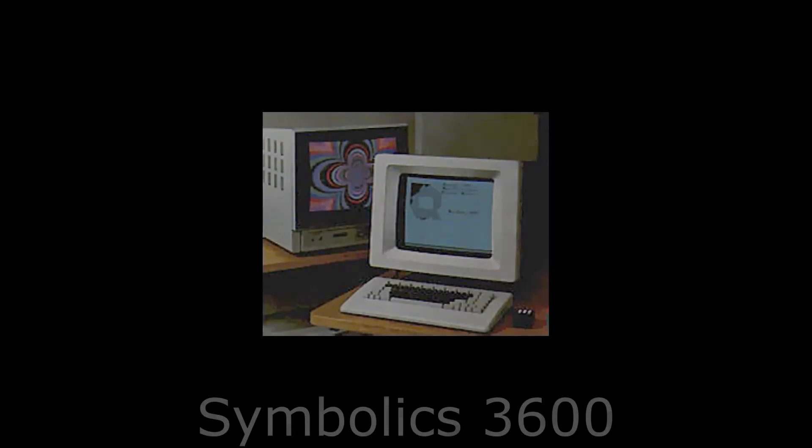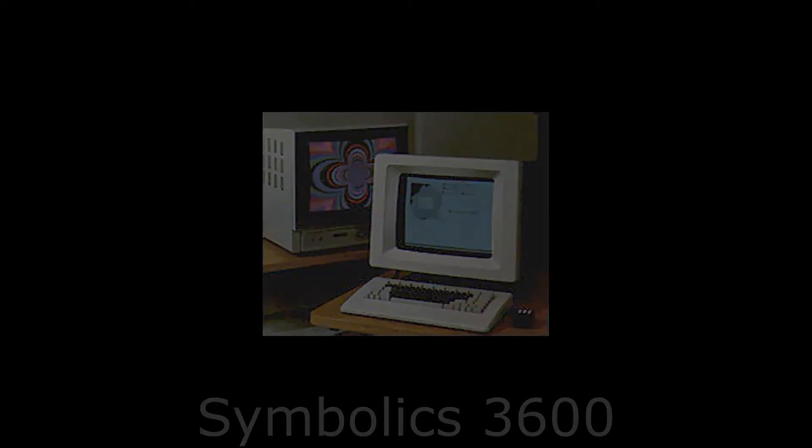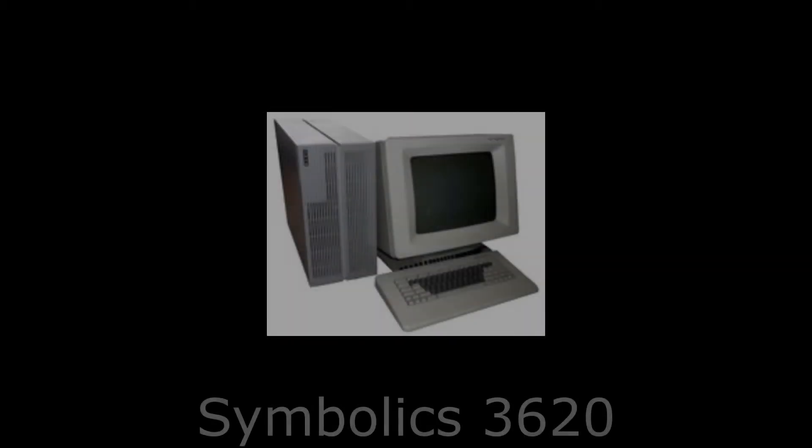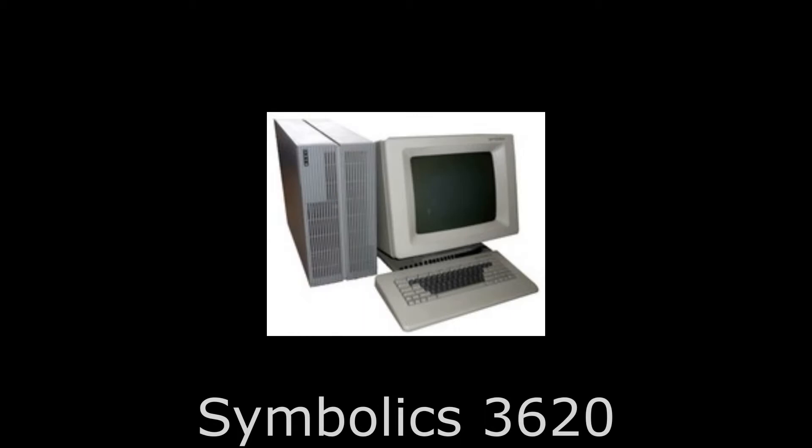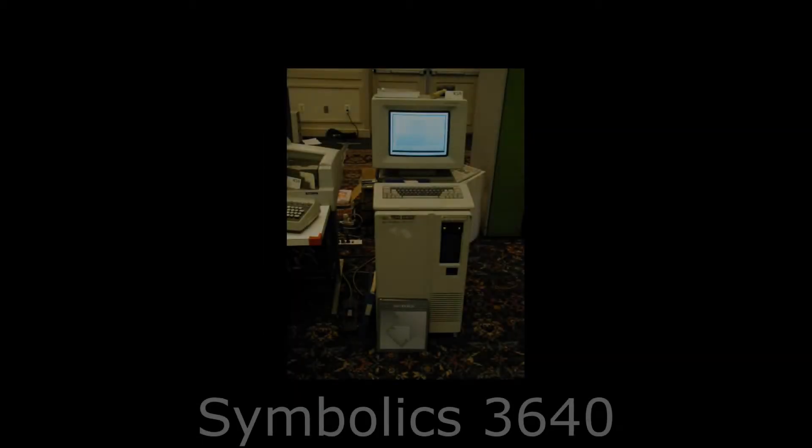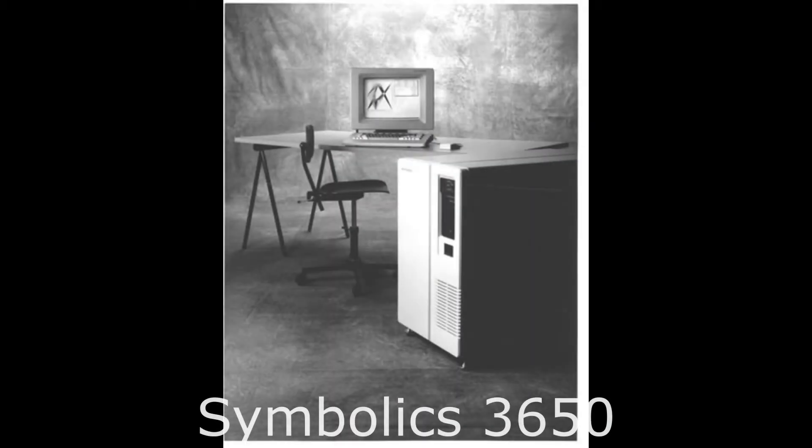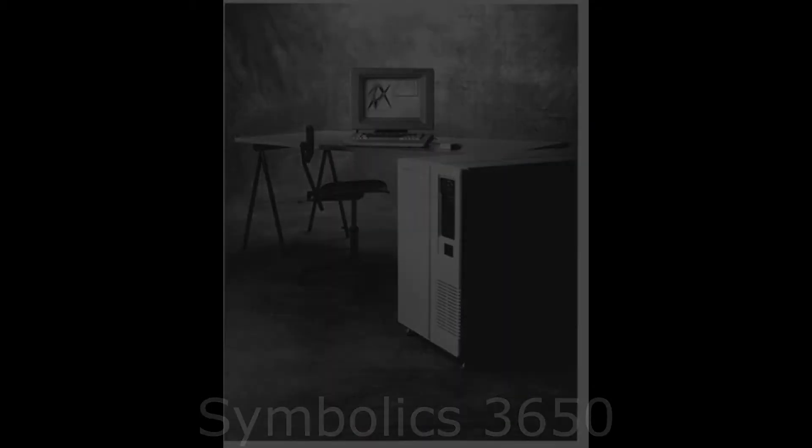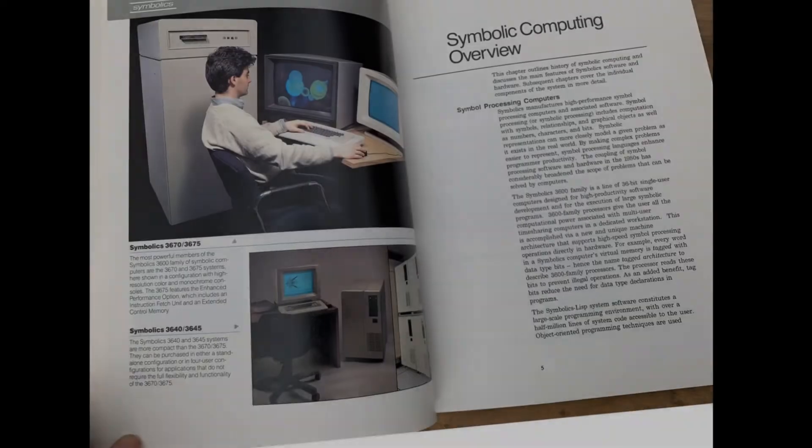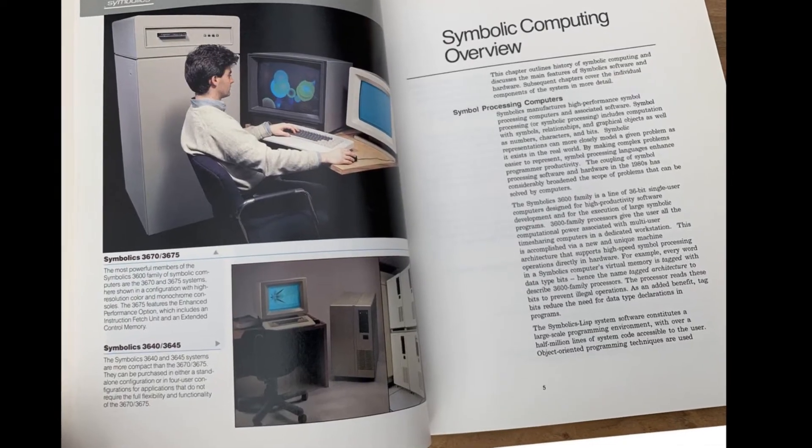The 3600 series was a family of Lisp machines which were manufactured from 1983 to 1986. The 3600 family were popular for artificial intelligence and was believed to be the best platform for developing AI software.